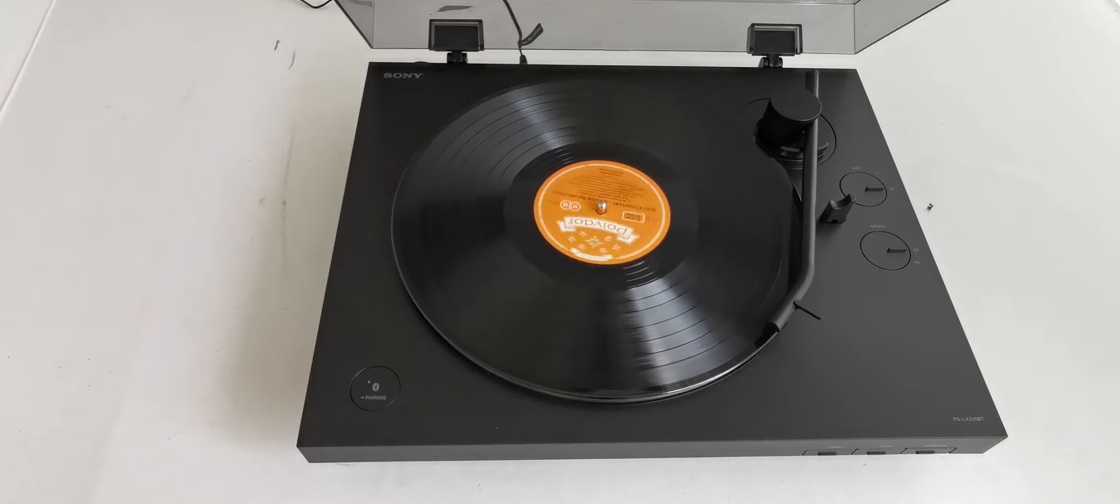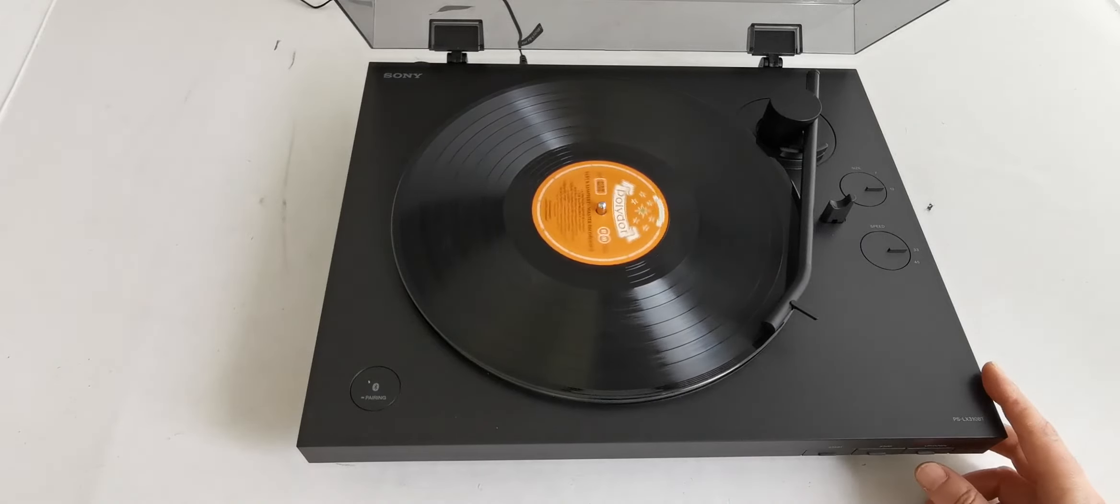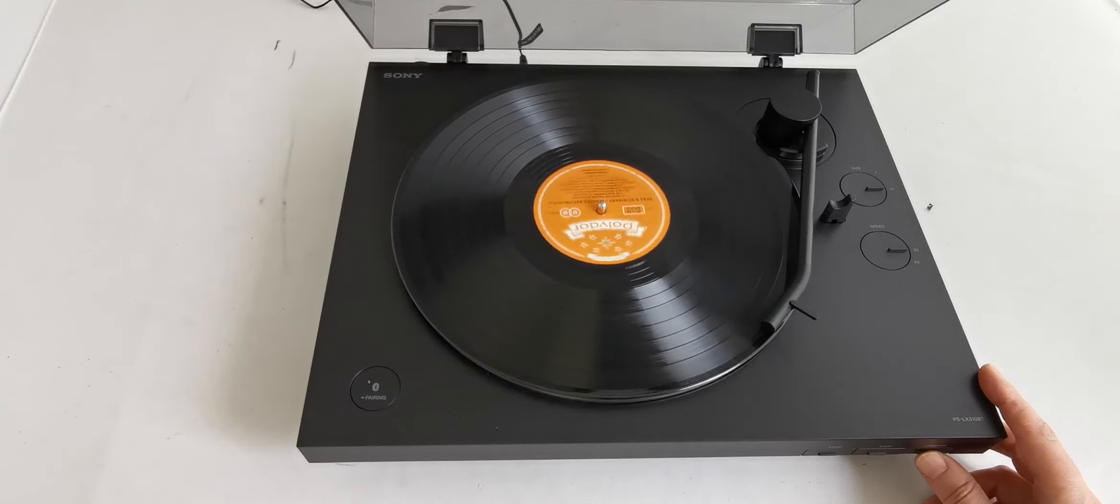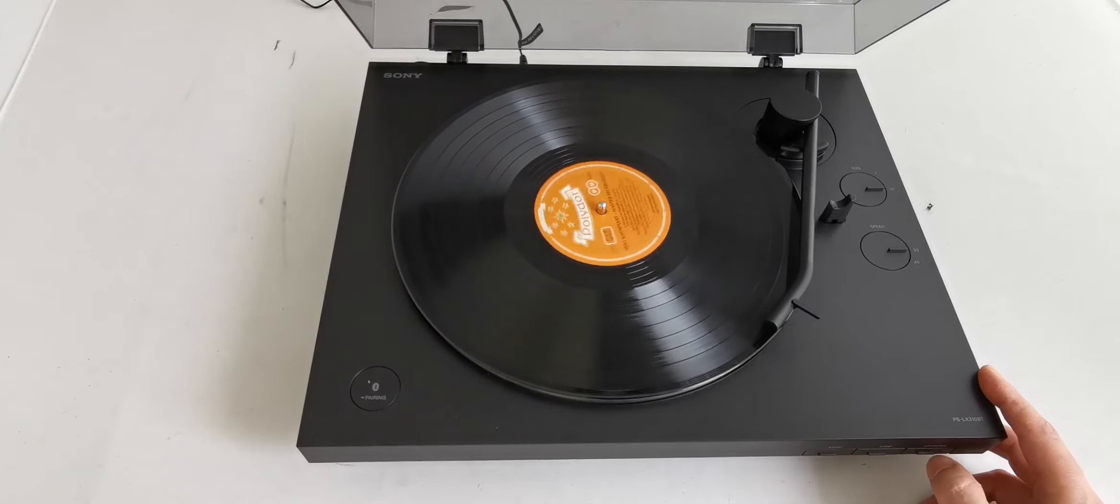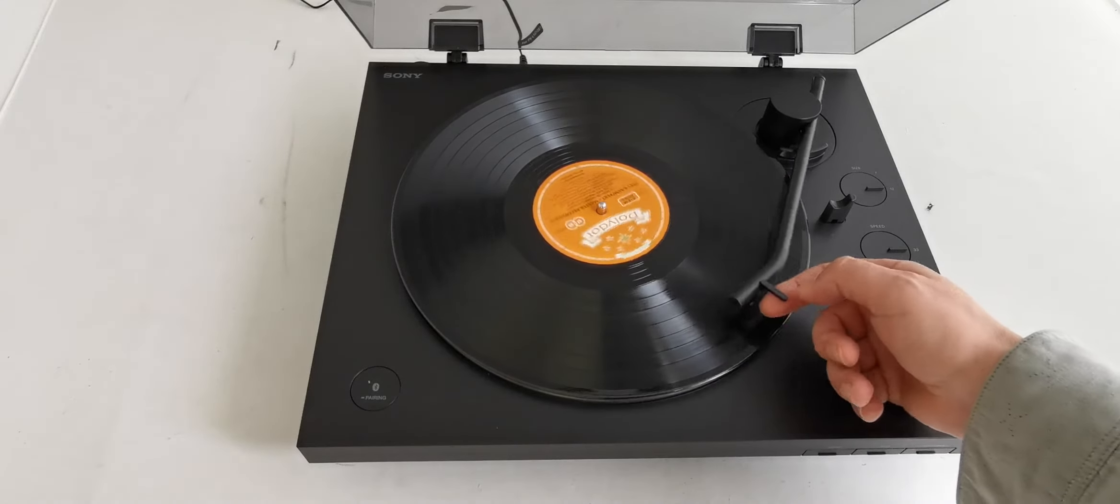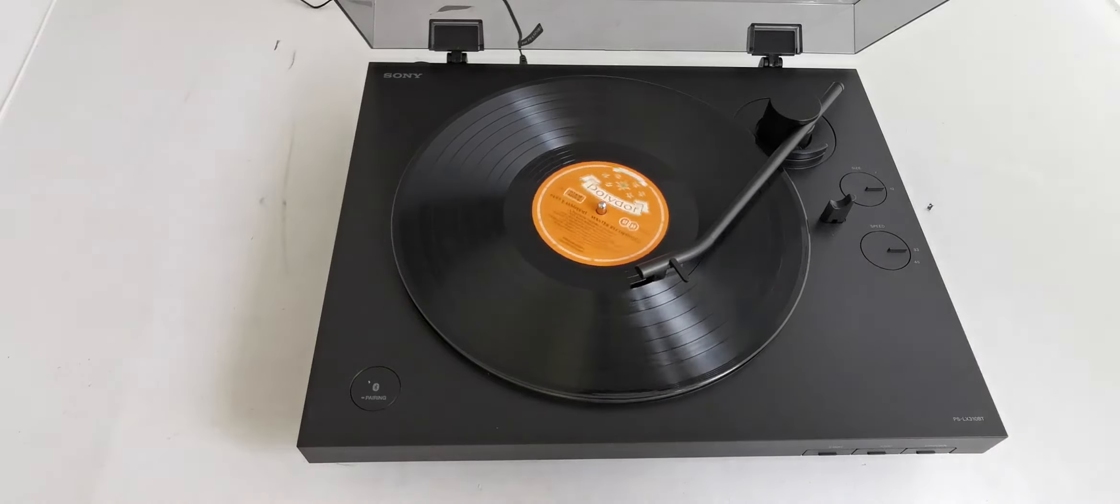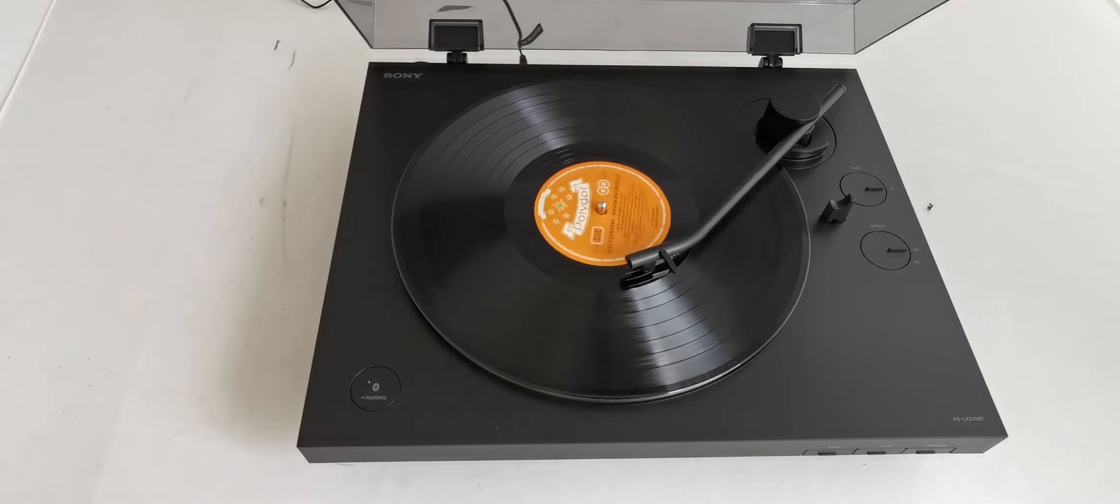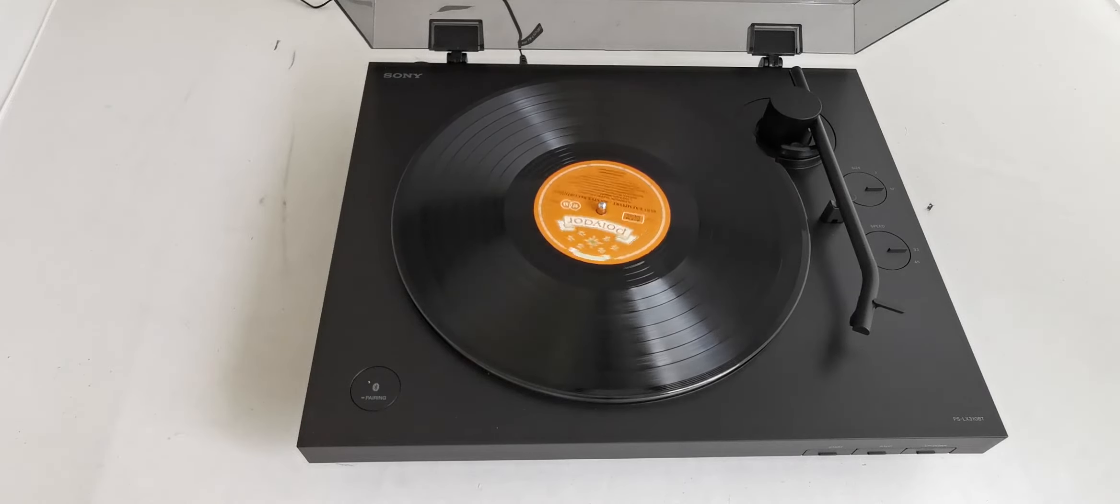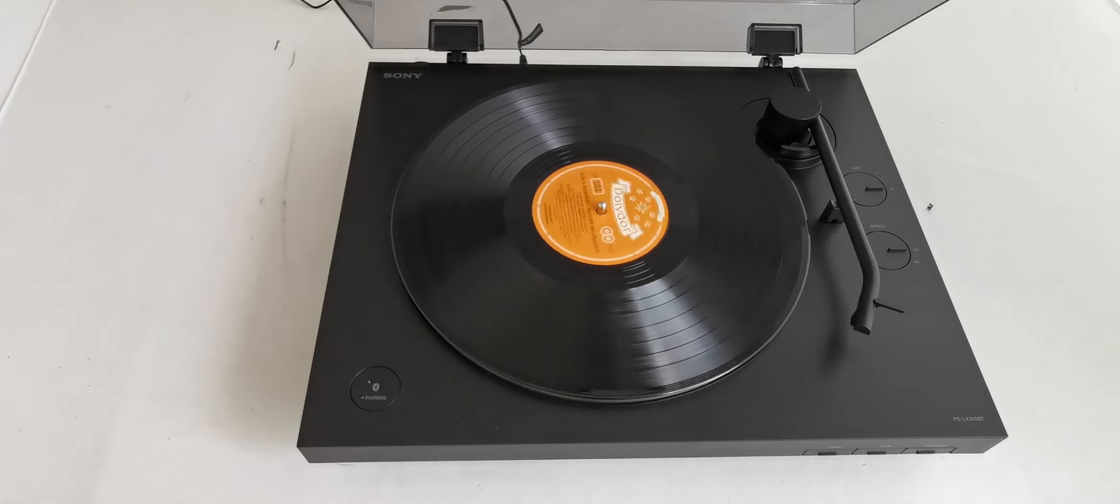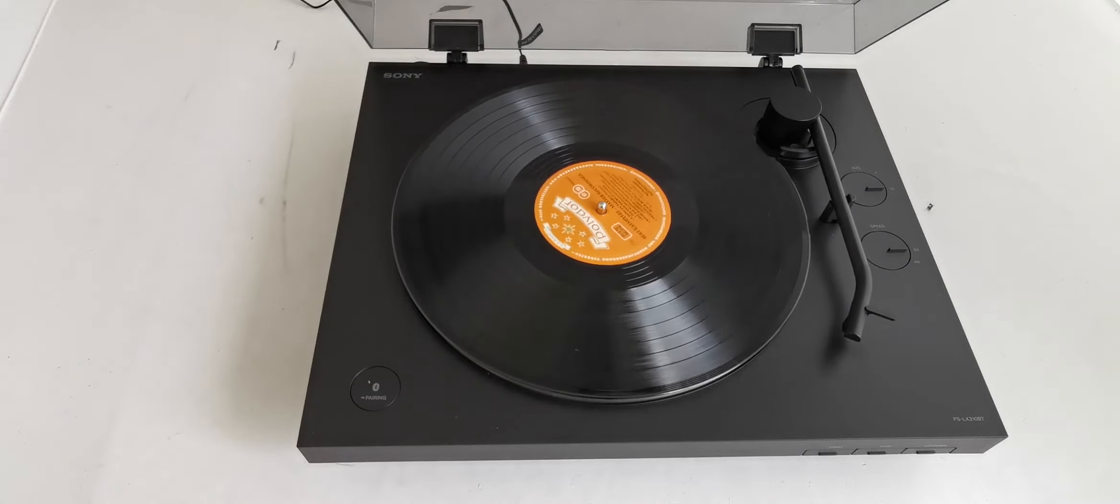If we like to lift it, there's a button here. We press it and it lifts, press again and it goes down. When the record finishes, the tone arm automatically goes back. All turntables used to do that - Sony has returned this function.